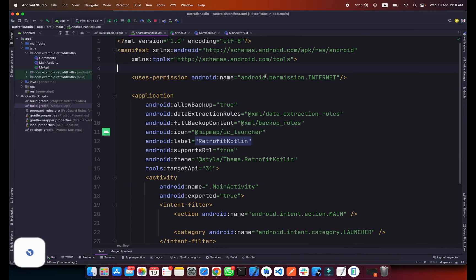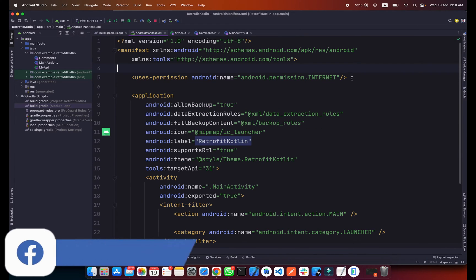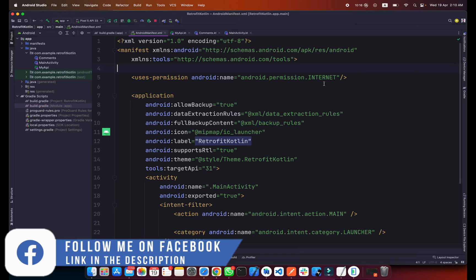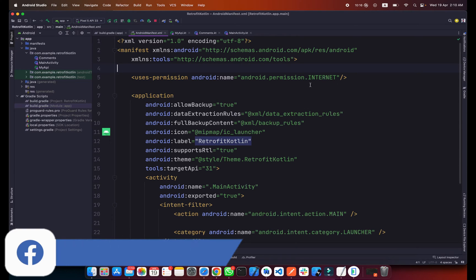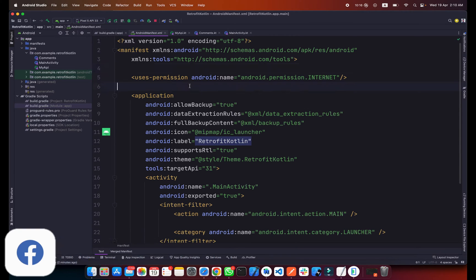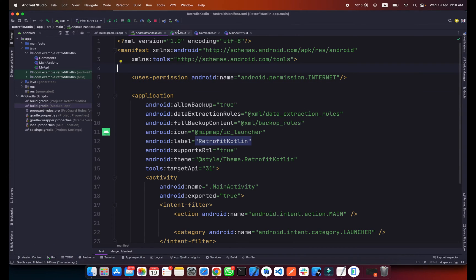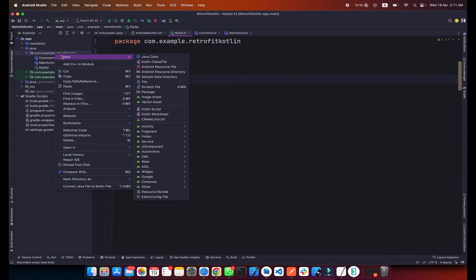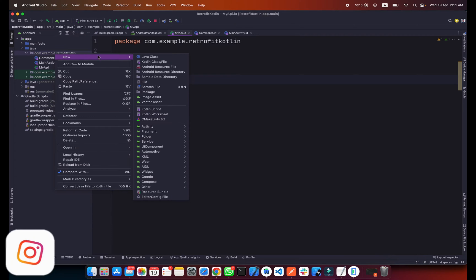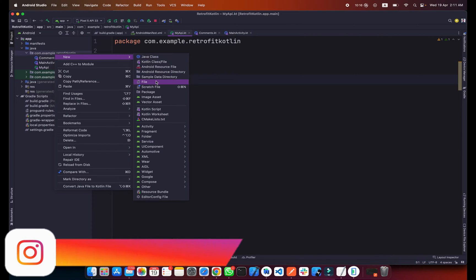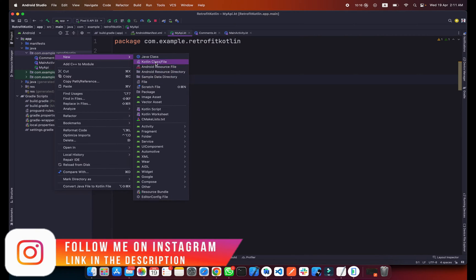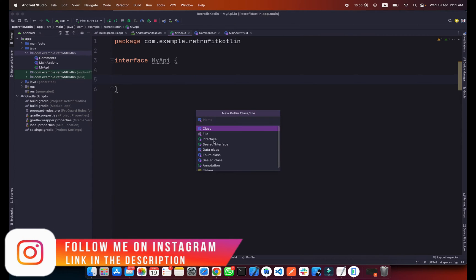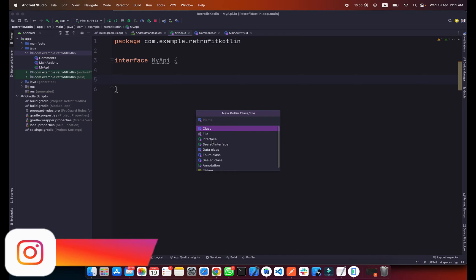The second thing is you need to add the internet permission in your AndroidManifest file. After adding the internet permission, this is our API interface. You can simply create a new interface by right clicking, selecting new Kotlin class file, and select interface from here and give a name. I already created it.